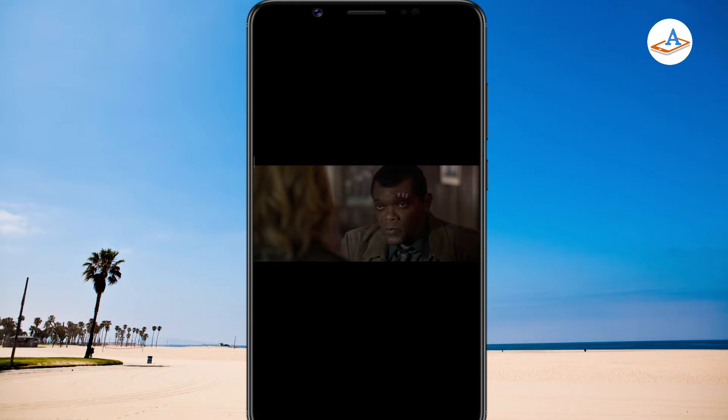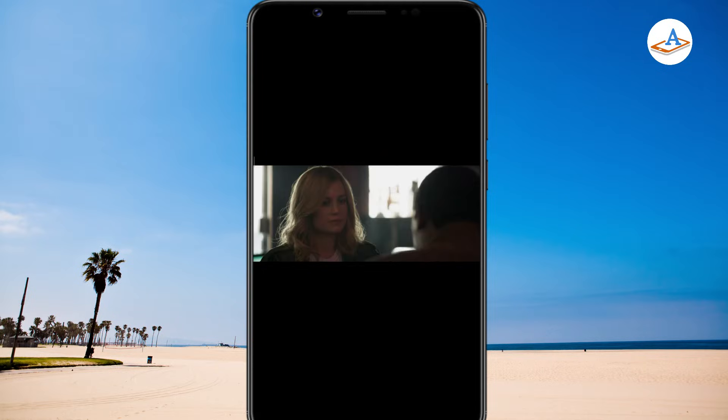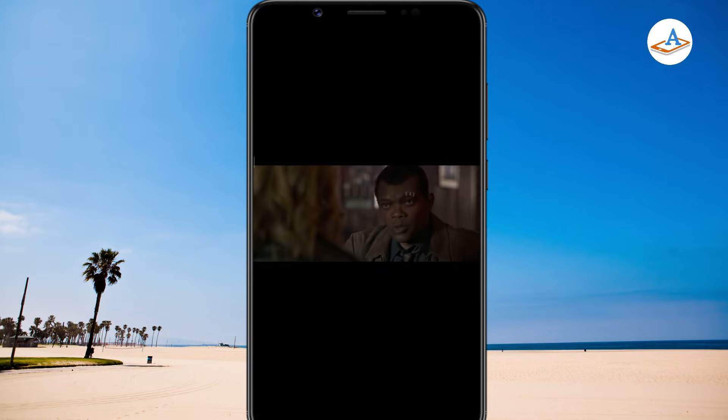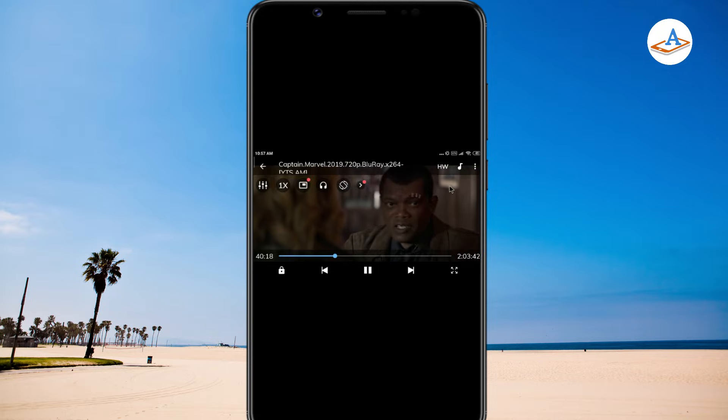You can see the movie is playing without subtitles. To add subtitles, tap on the three dots in the top right.